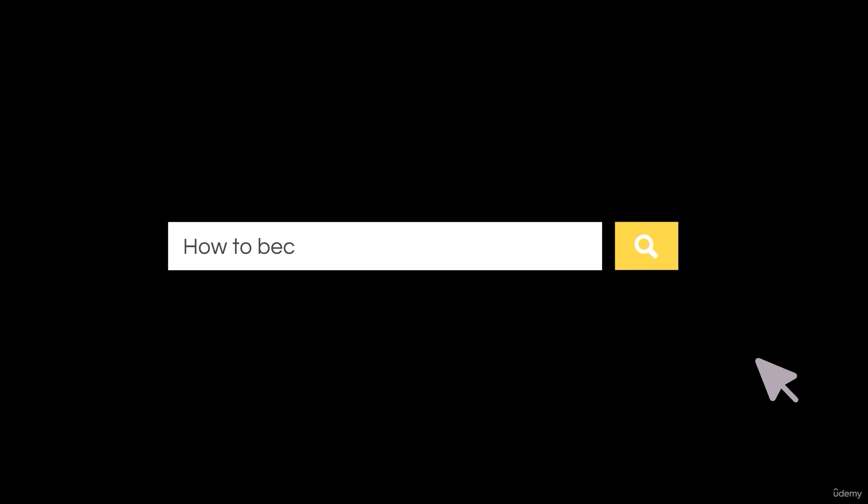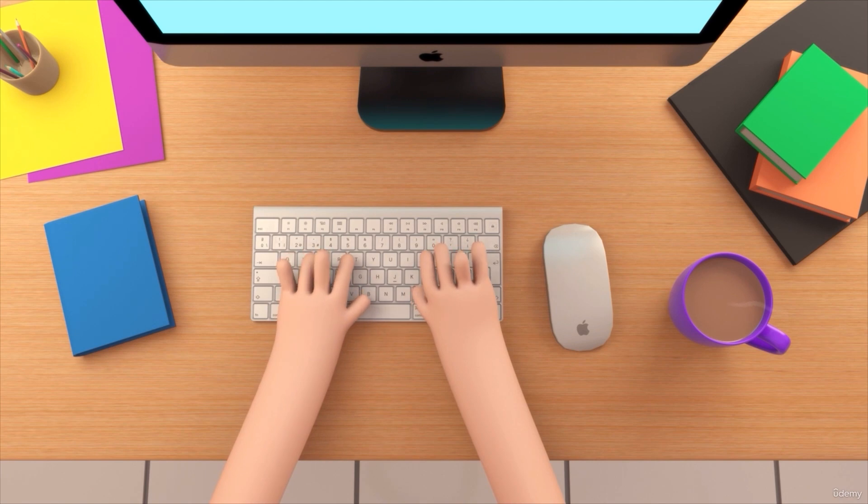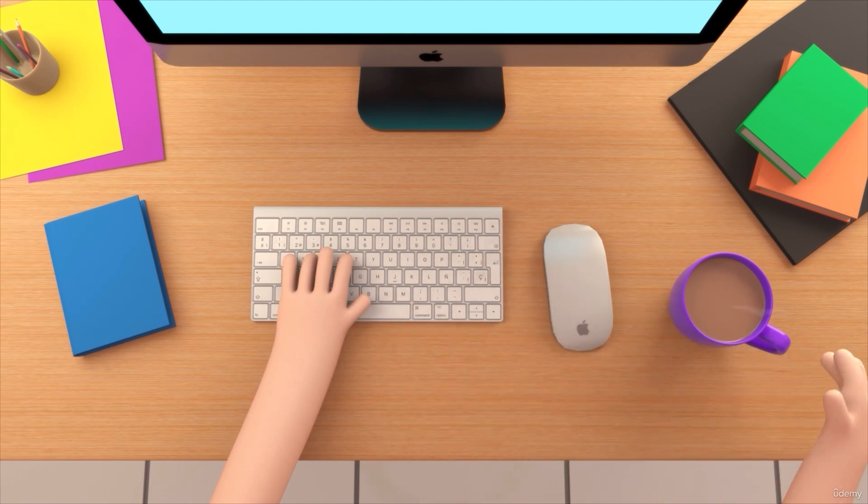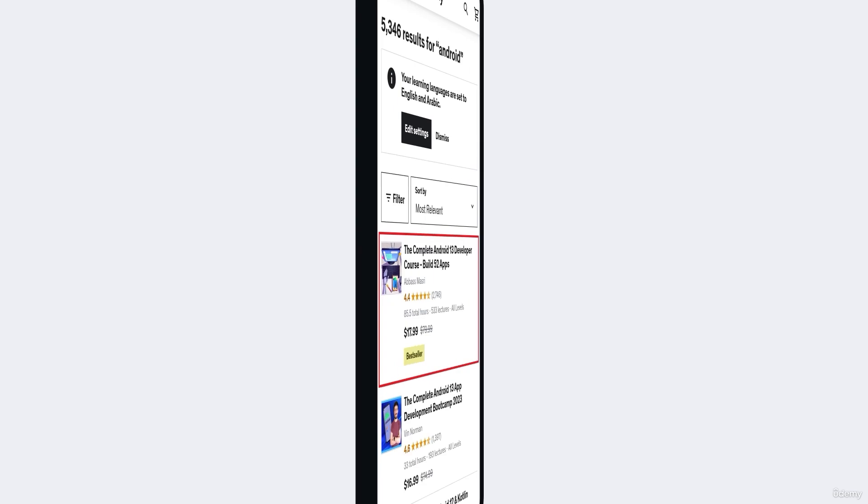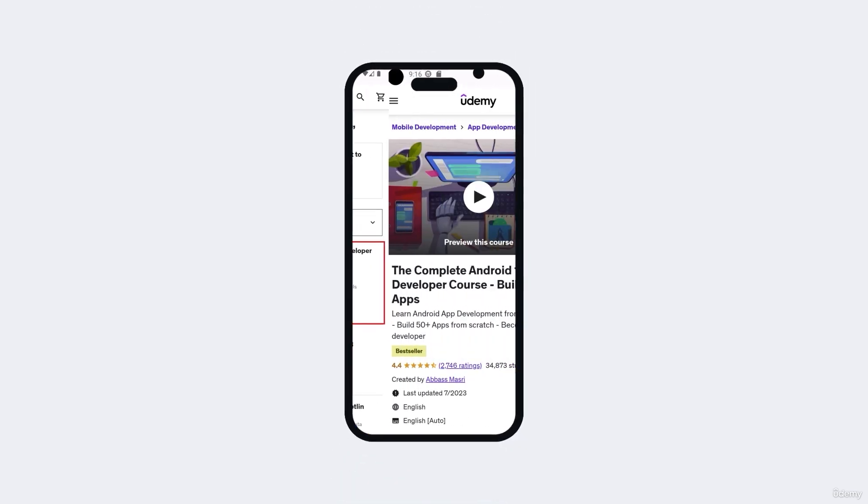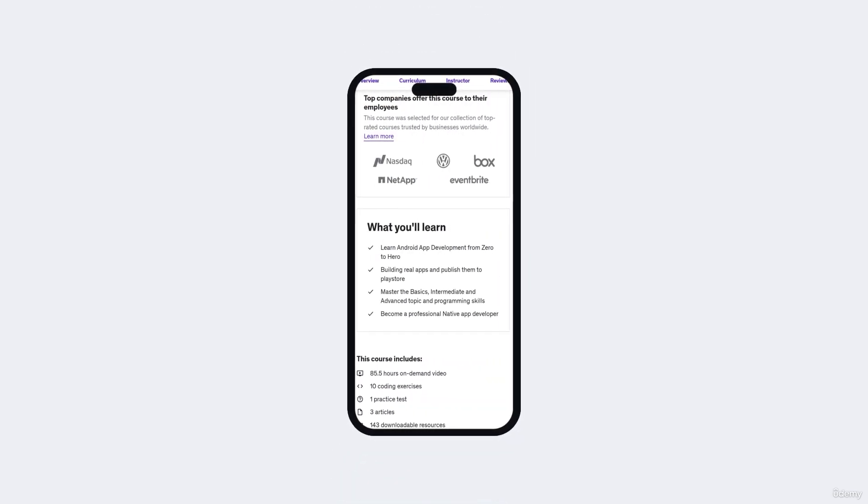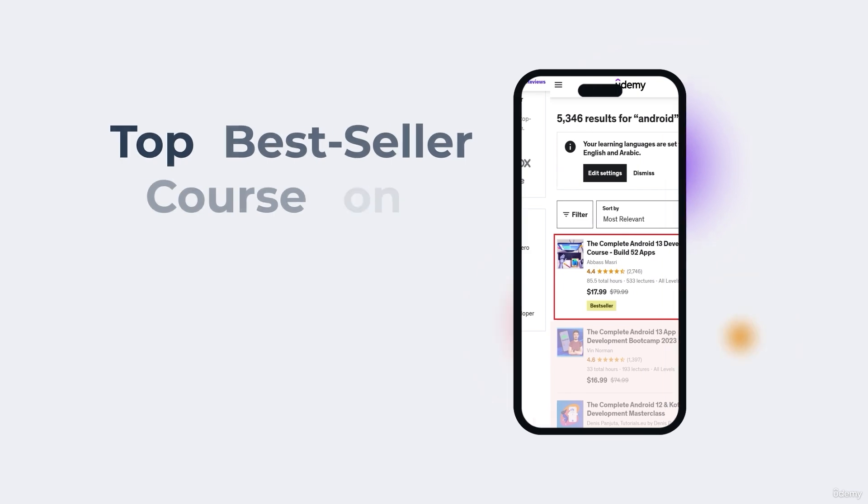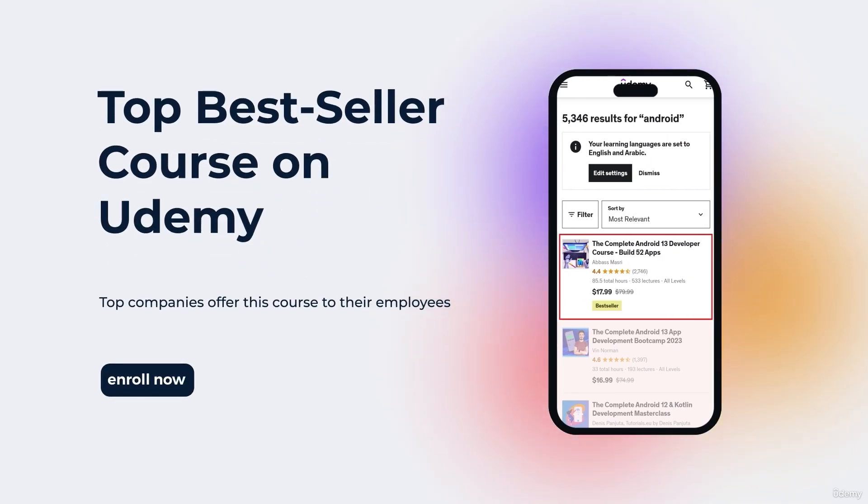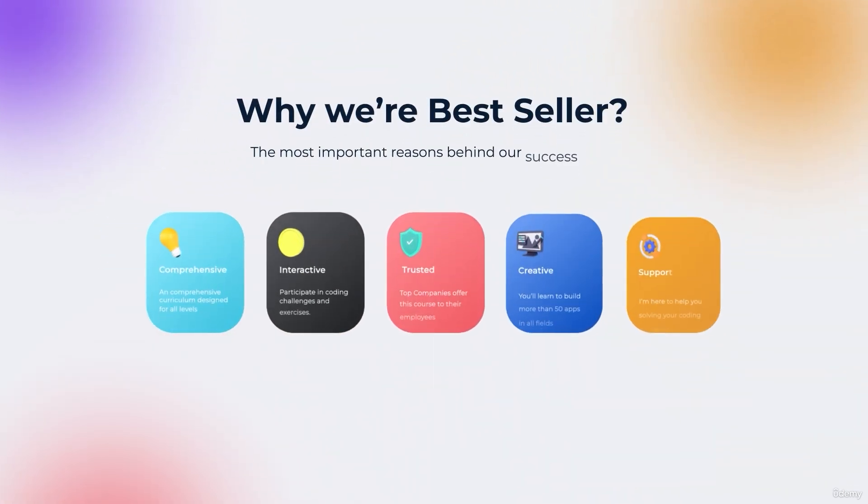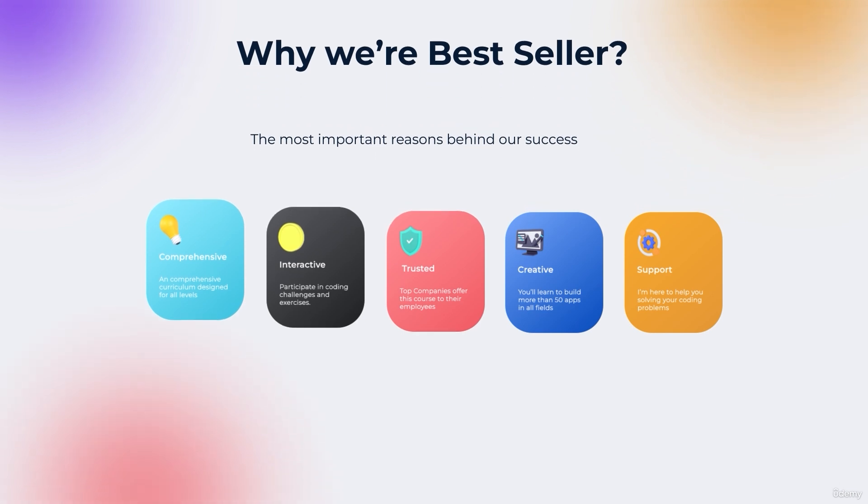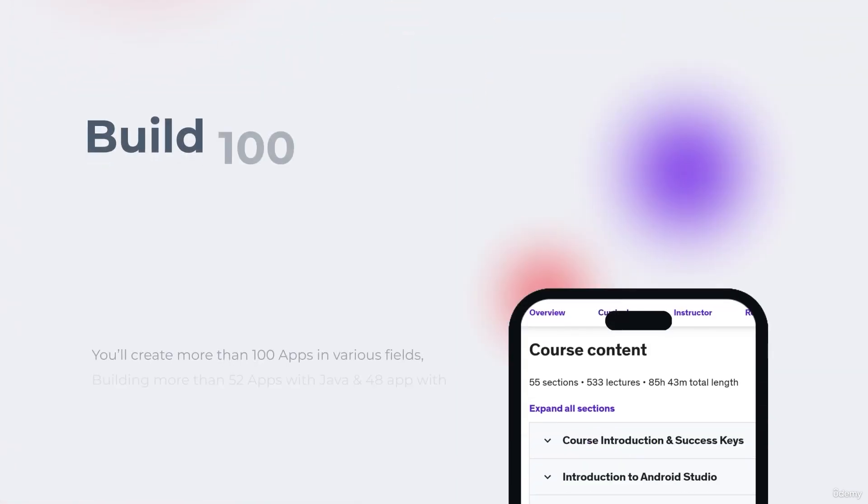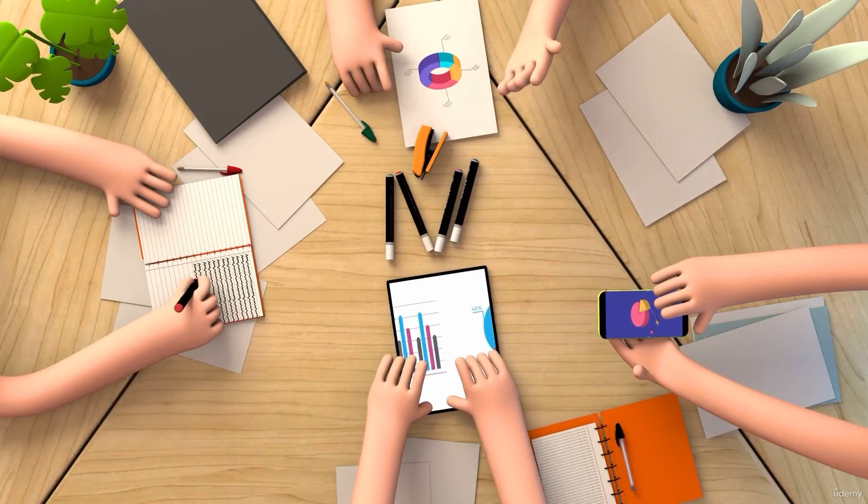So you want to be a professional Android app developer but you don't know where you should start, what things you should learn, you came to the right place. Welcome to our top bestseller Android app development course, a comprehensive program designed to equip you with the skills and knowledge required to excel in the exciting field of Android app development.